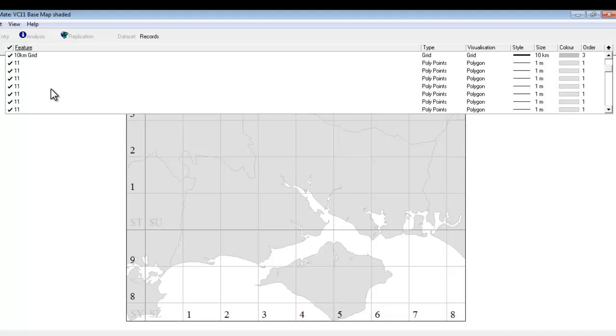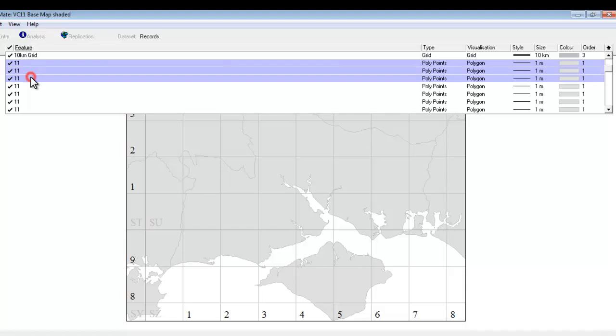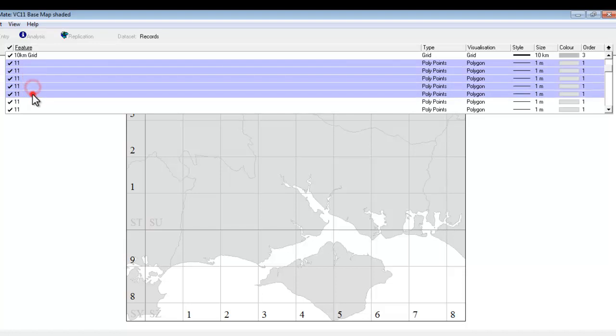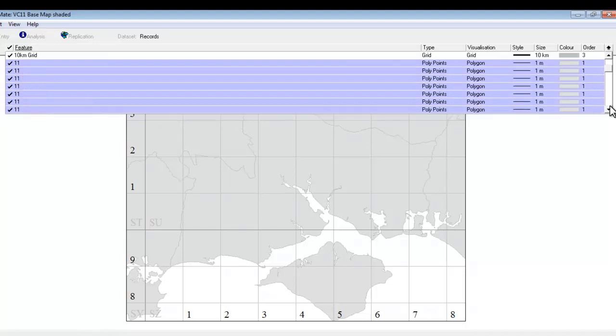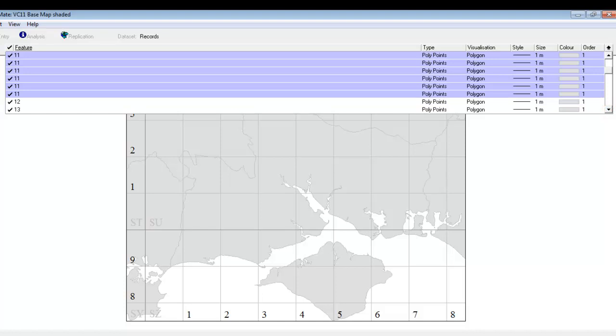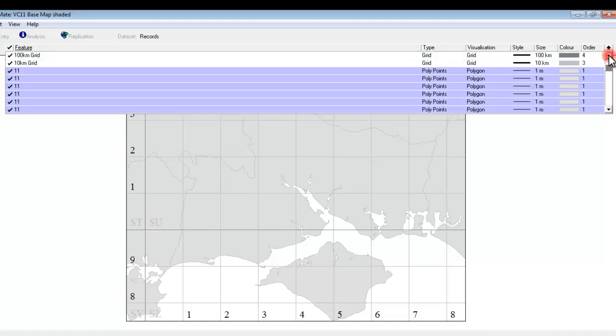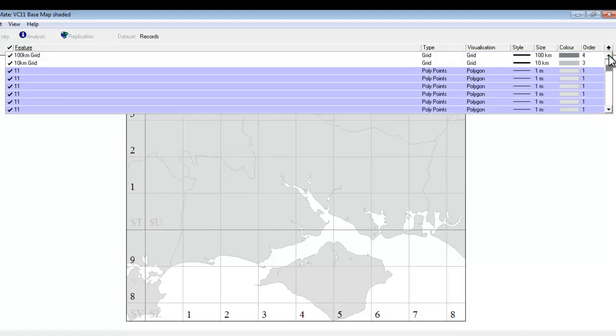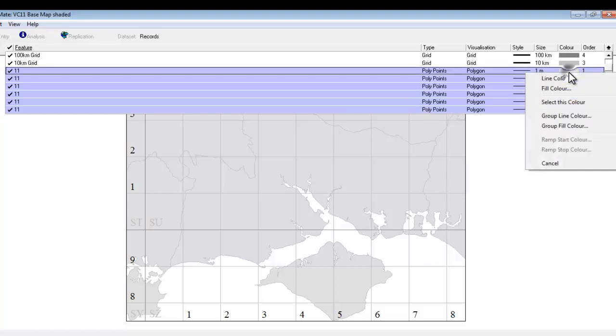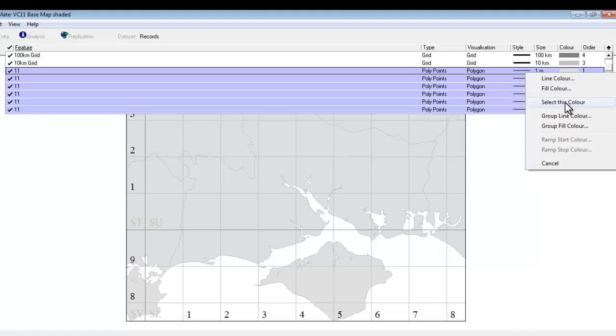And the simplest way to do this is to do it manually by clicking somewhere on each line so that they all get highlighted in that blue or purple color. You need to make sure you've got all of your Vice County 11s selected. And now we can go to the color column and right click. And we want to do fill color but we don't want to do just one of them. We want to do the whole lot that we've just selected. So we go to group fill color.